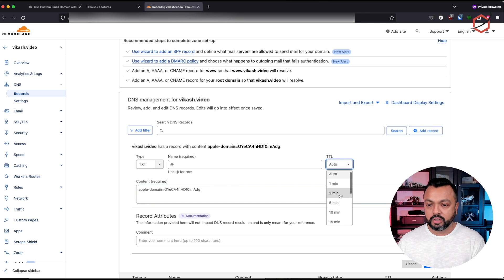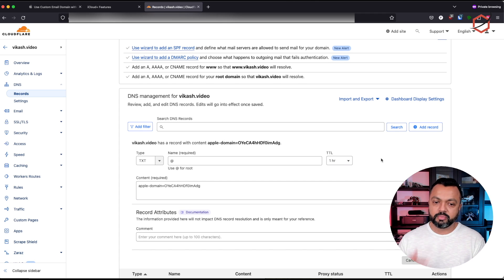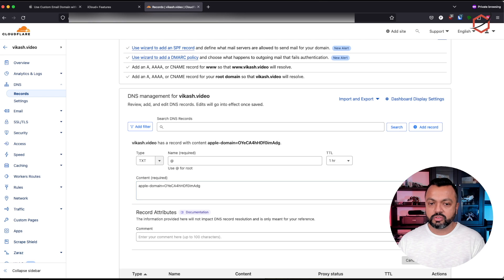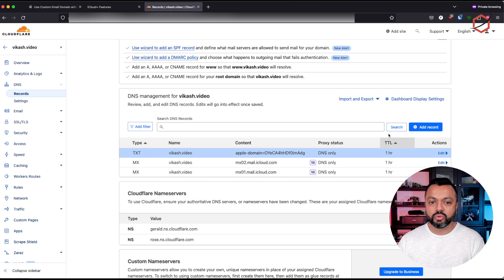I was copying from the wrong record — go back to the TXT record and copy the value which Apple is proposing. Go back to Cloudflare and enter the value in the content field. I'll lower the TTL to one hour — this is something I do for best practices, making sure that DNS records are not being kept longer than needed on the DNS servers. Now I've added that content — click on save. I have added that TXT record with the correct content to Cloudflare.